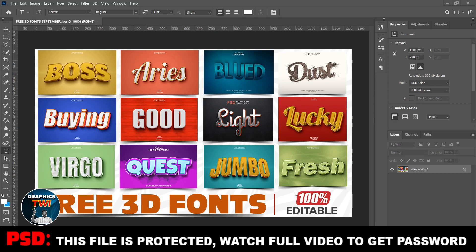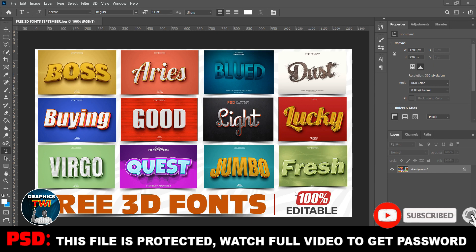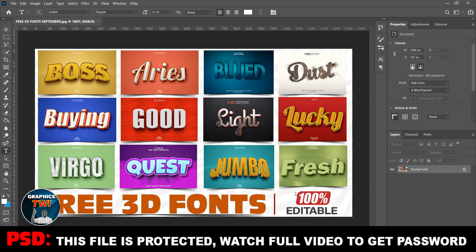Hello, I am a graphic designer and I have a 3D font that is free and 100% editable. As a graphic designer, you have to use it to make your work professional, so you can't skip. Now subscribe to my channel and share this video.